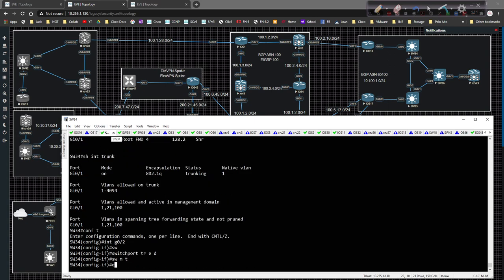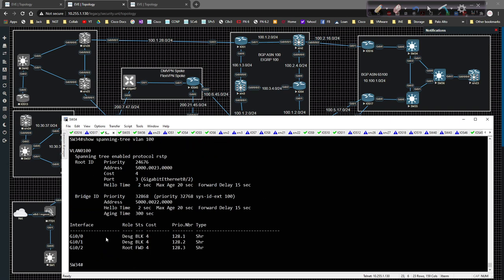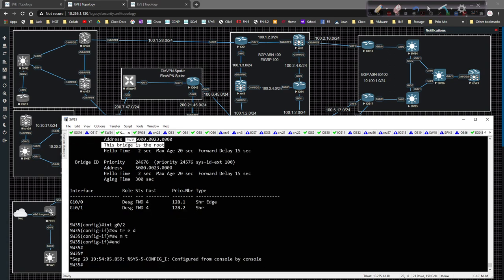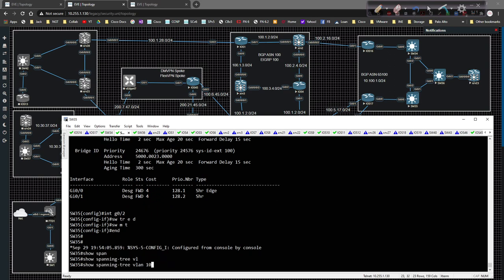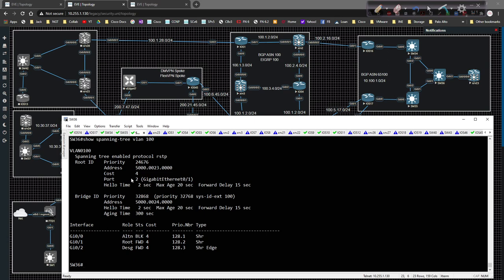Going back and doing show spanning-tree for VLAN 100, gig 0/2 will now become the root port, and the other two ports will become blocking ports from switch 34's perspective, because it doesn't need to forward traffic out that particular link. Looking at switch 35 — since we are the root, doing show spanning-tree VLAN 100, all ports are currently in designated forwarding mode. Switch 36 isn't really affected. On switch 34, spanning tree has figured itself out — we're forwarding for VLAN 100 on gig 0/2.